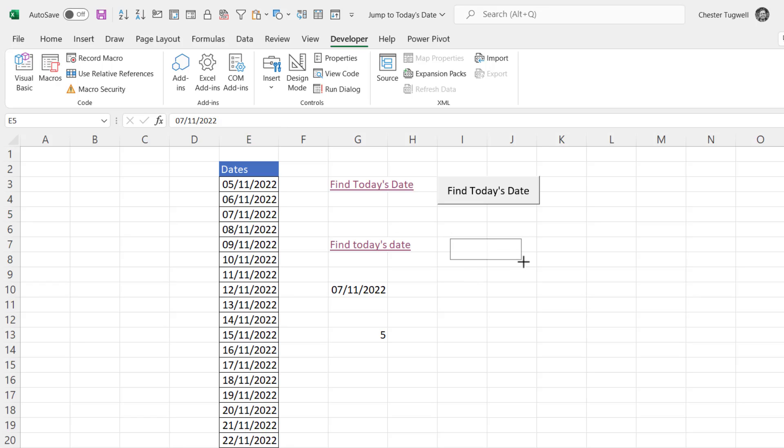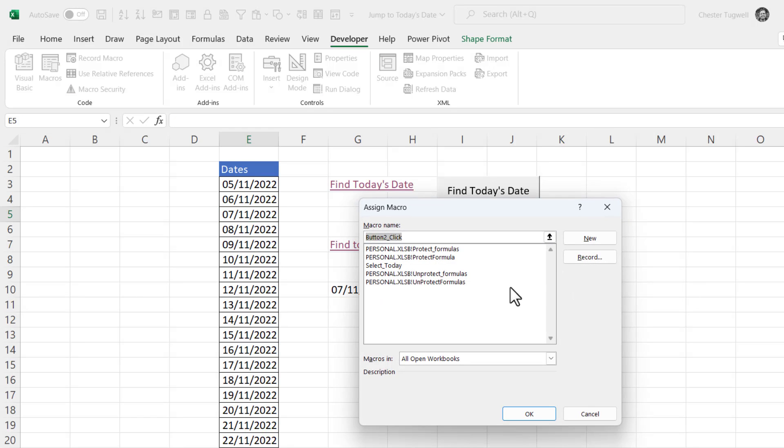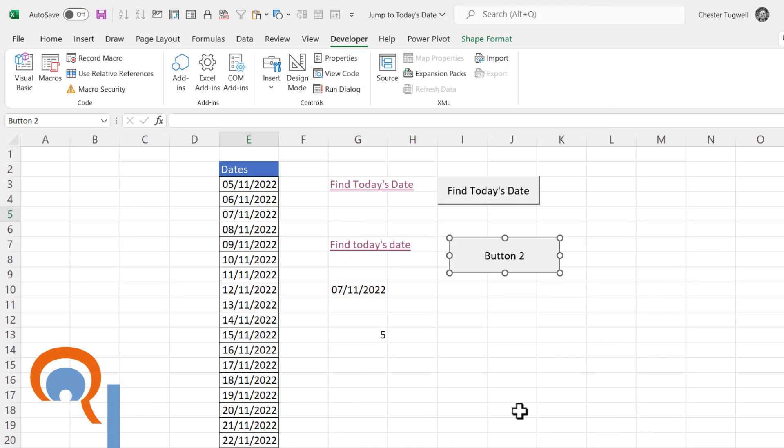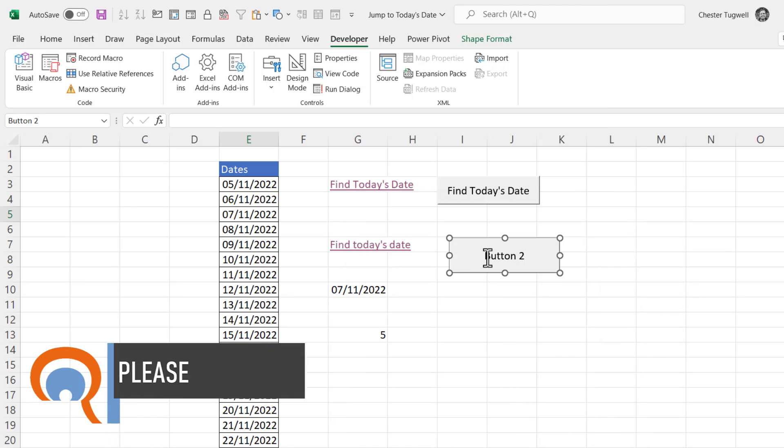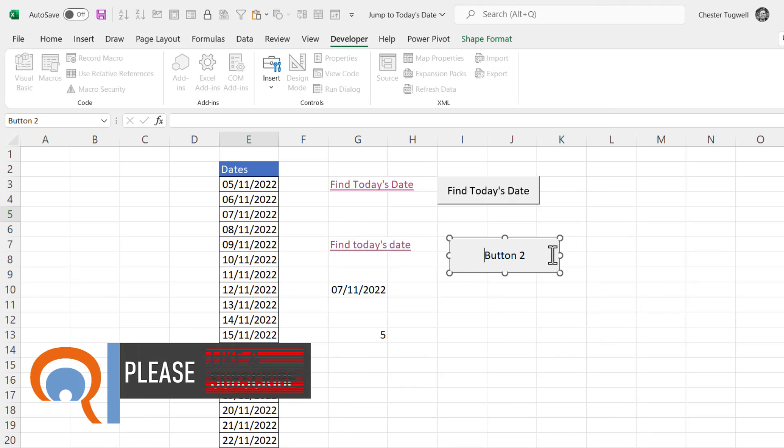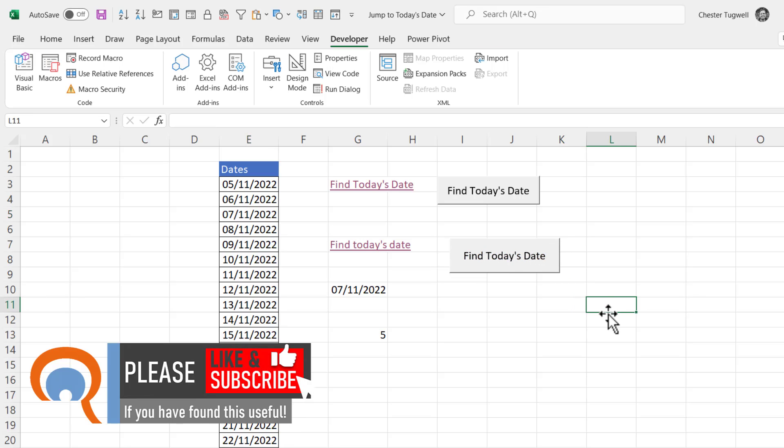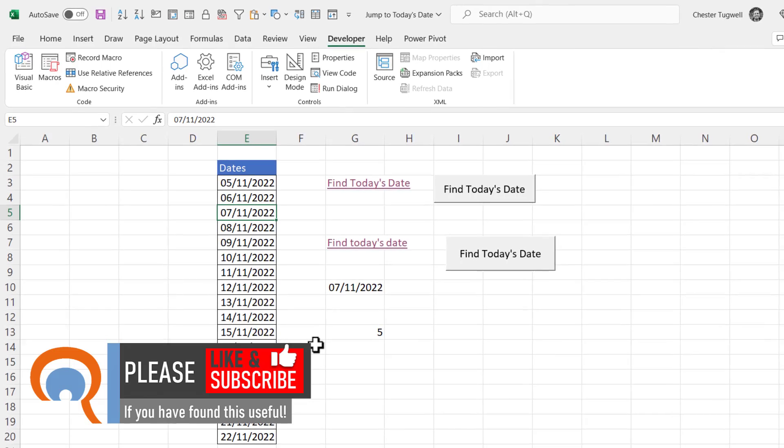You then draw a button on your sheet and you select the macro you want to run with this button. So I've got select today there. Click on OK and then you can change the button text. Click outside the button and now when you press the button it will run that macro.